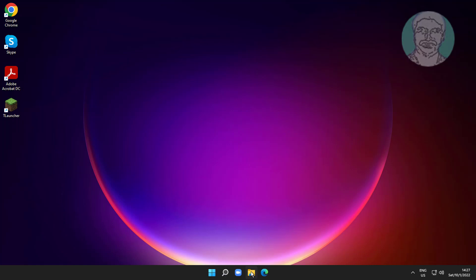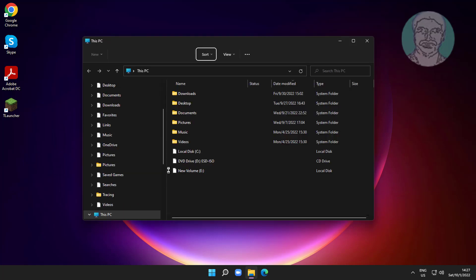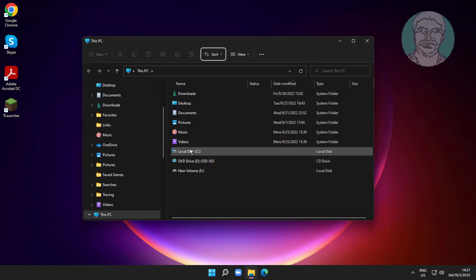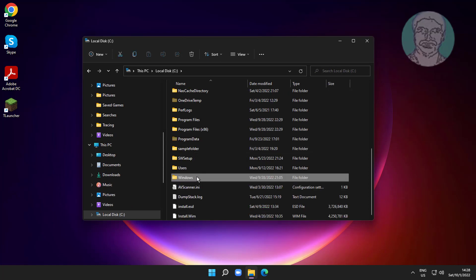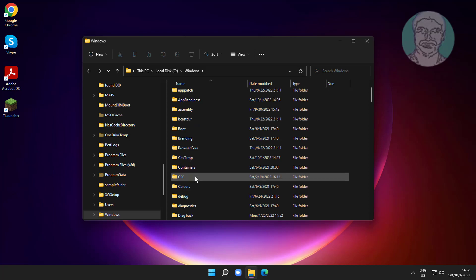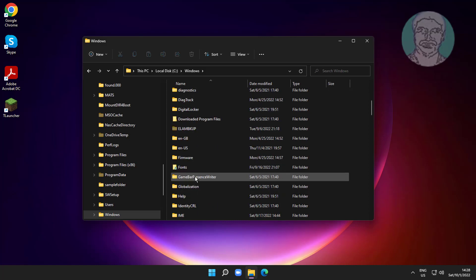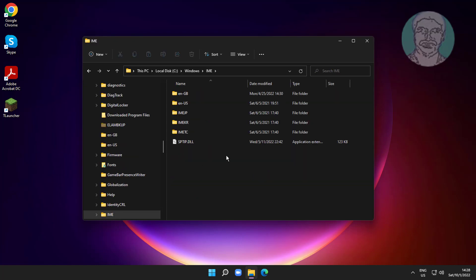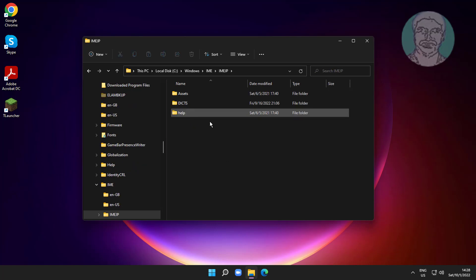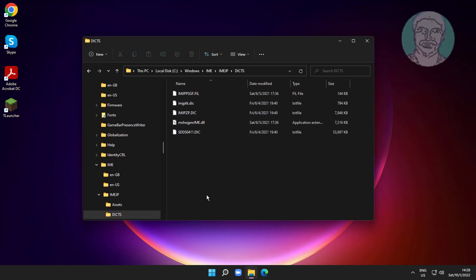Open File Explorer, open C Drive, then the Windows Directory. Open the IME folder, then open the IMEJP folder, then open the DICTS folder. If any files are missing, copy the files from the link and paste them.